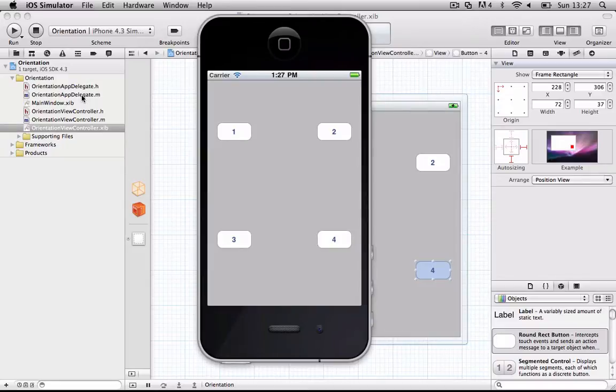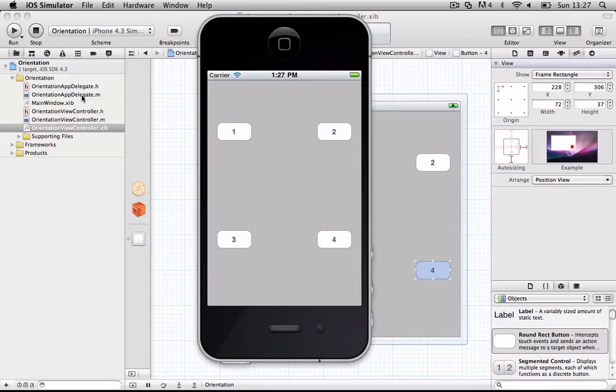So that's been the Zencore Dev Tutorial on how to make a simple application with multiple orientations. And I'm out. Peace.